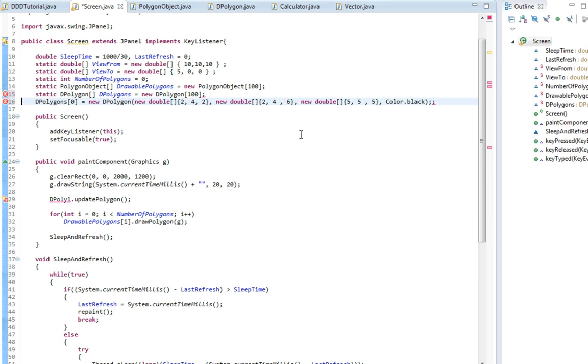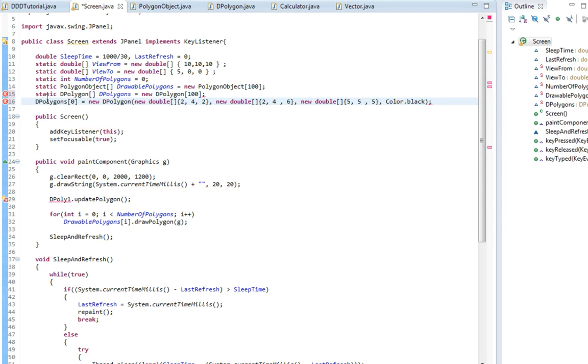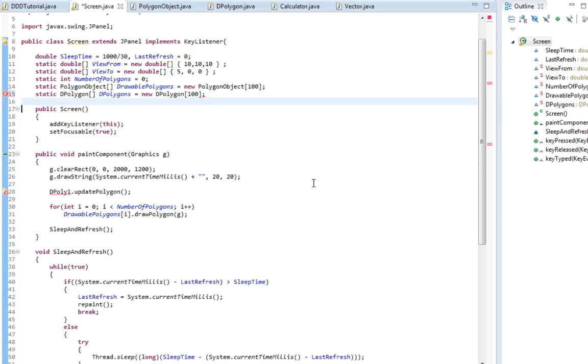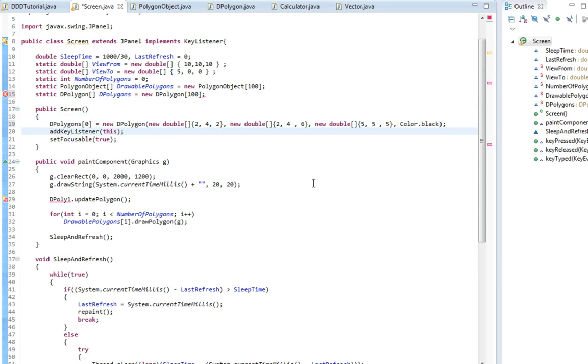So something's wrong here. Not quite sure. I'm going to change this to up here. Oh it fixed itself. Great.